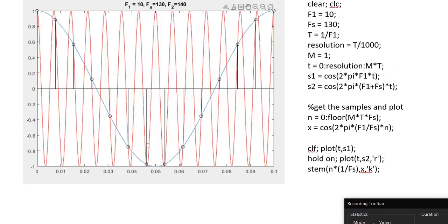This plot will help us visualize what's going on. The blue curve is a signal with f1 equal to 10 Hz, the sampling rate is 130, and the red curve is another signal with frequency 140 Hz. Note that f2 equals f1 plus Fs. As you can see, the two curves always intersect at the points of sampling. So even though in continuous time the two signals look very different, if you just restrict to the samples, they look exactly the same, because exactly at the time you're taking the sample, the values of these two signals coincide.